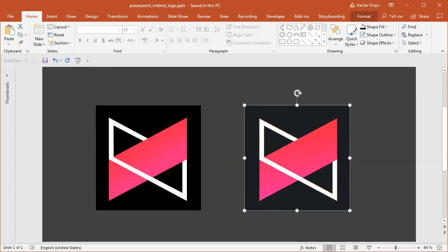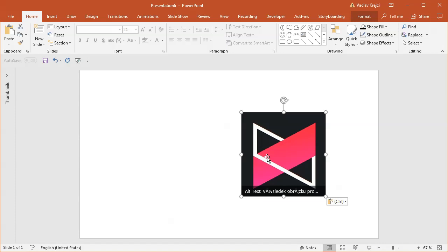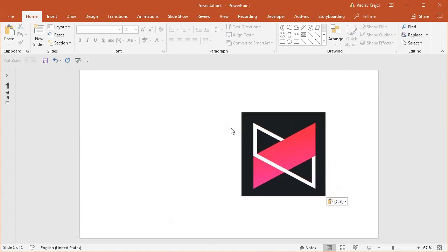I'll take this image and paste it in this blank presentation. I'll close the ideas panel. Since I'll be working with white shapes, it's a good idea to have a different background color.